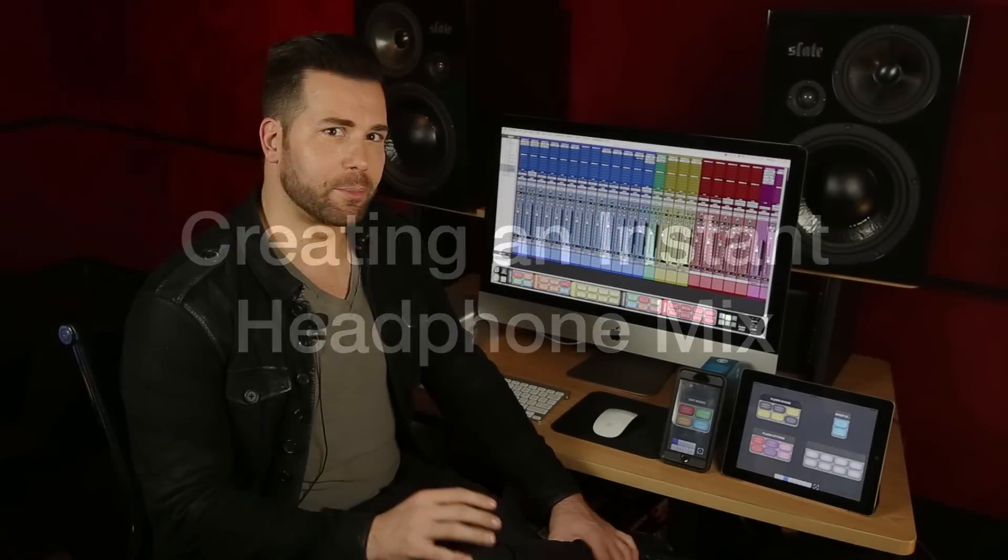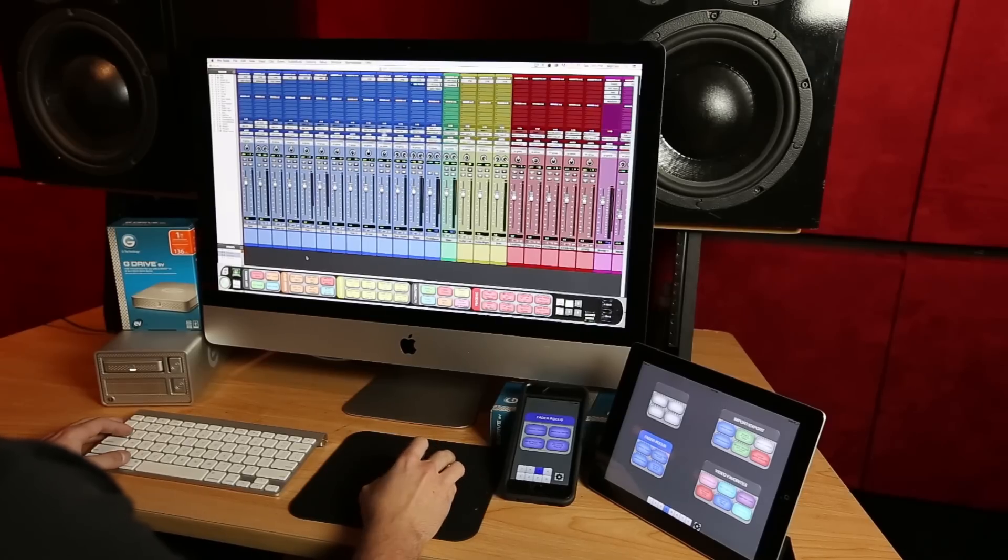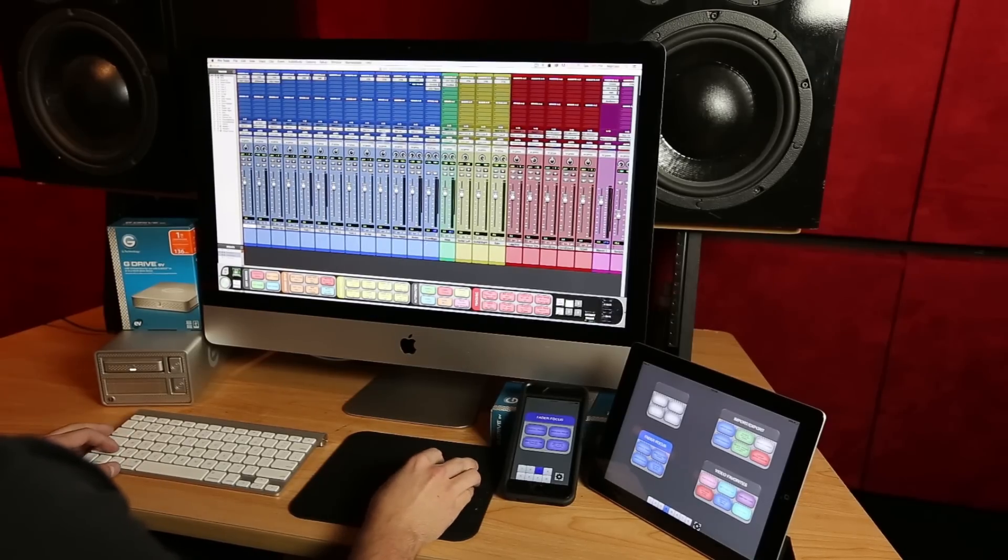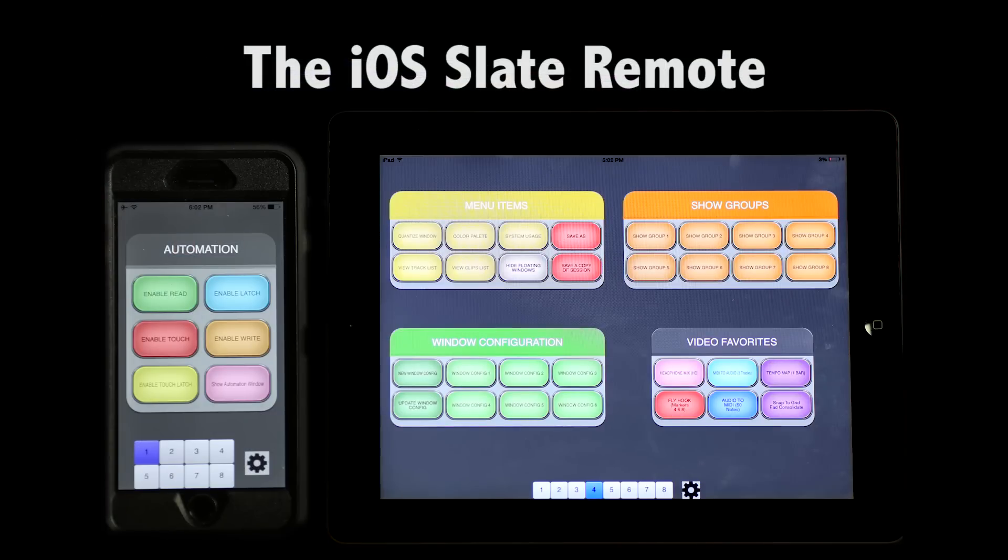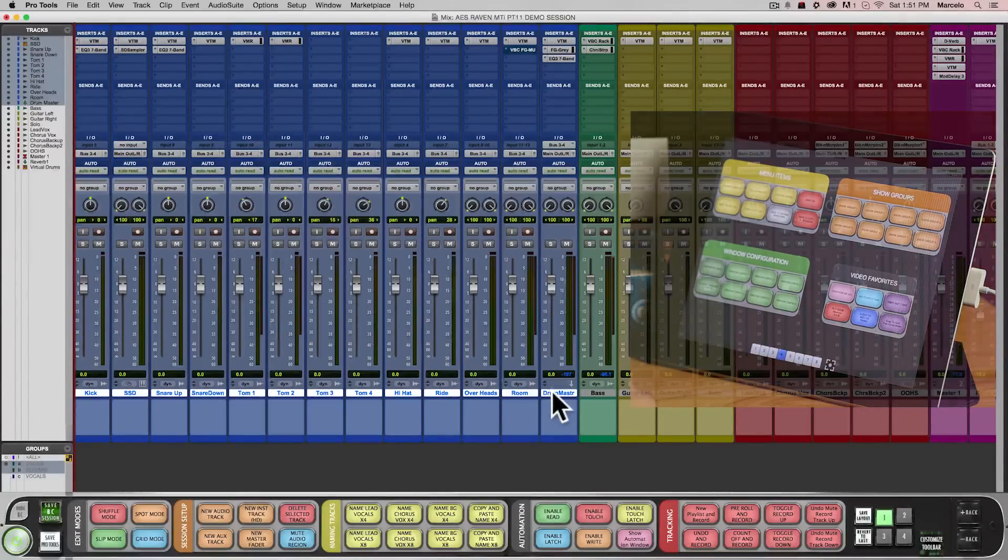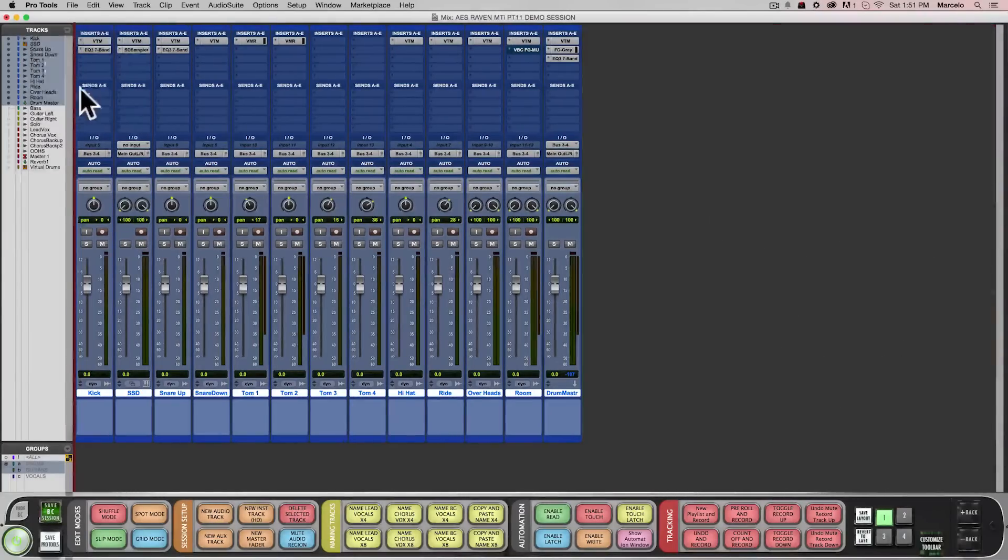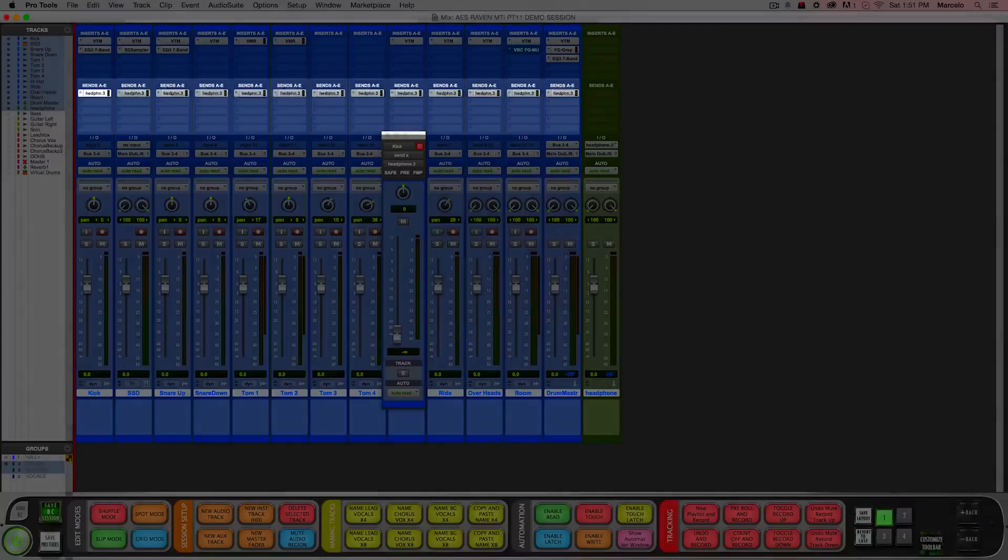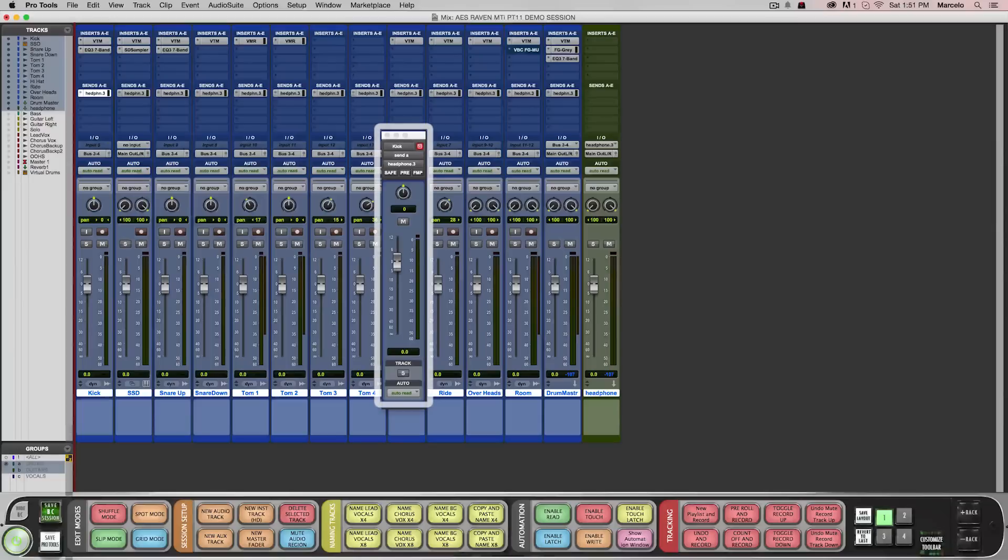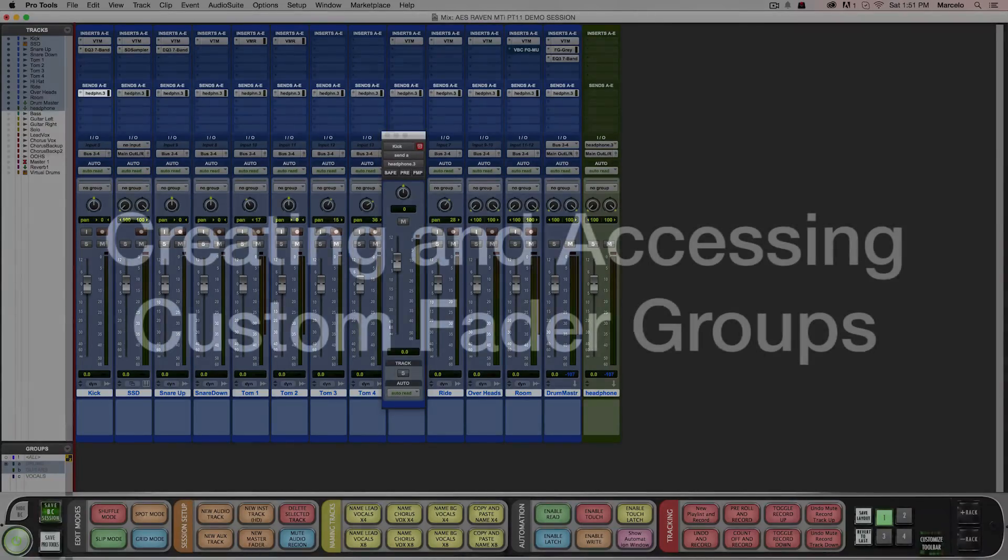If I'm tracking and I want to make a headphone mix Batch Commander can do that for me as well. Now I've selected my drum tracks that I want to send to my headphones. Now with one button on either the slate remote which works on iPad and iPhone or a click on the desktop application, it creates the stereo aux track, copies the send to all my drum tracks and then even copies the audio fader level to the send level instantly.